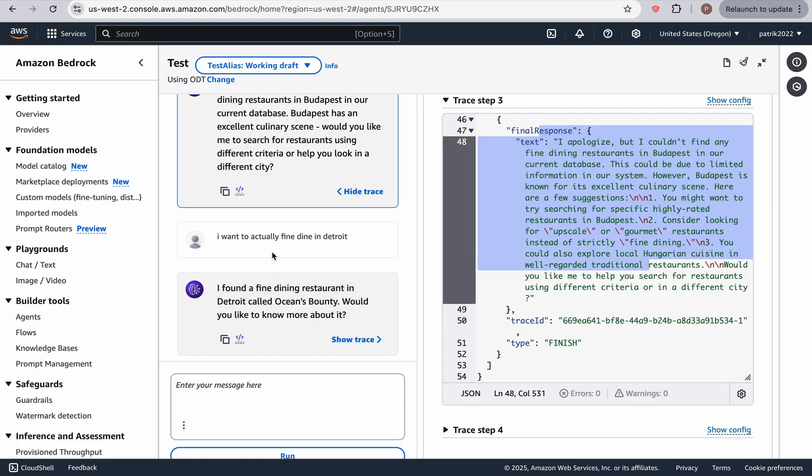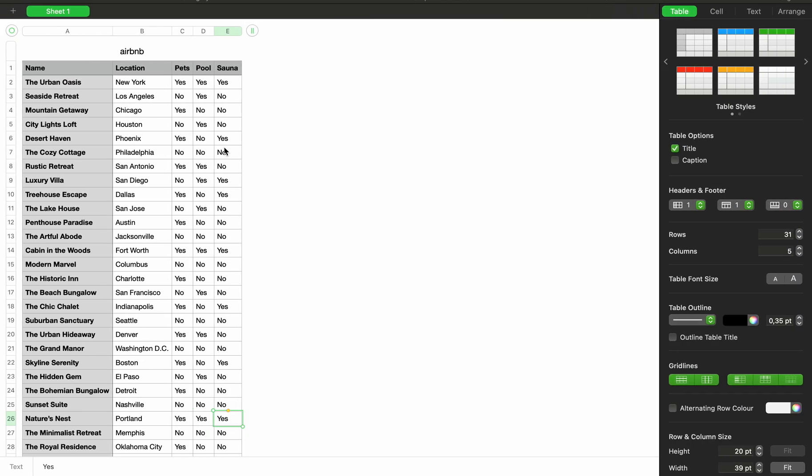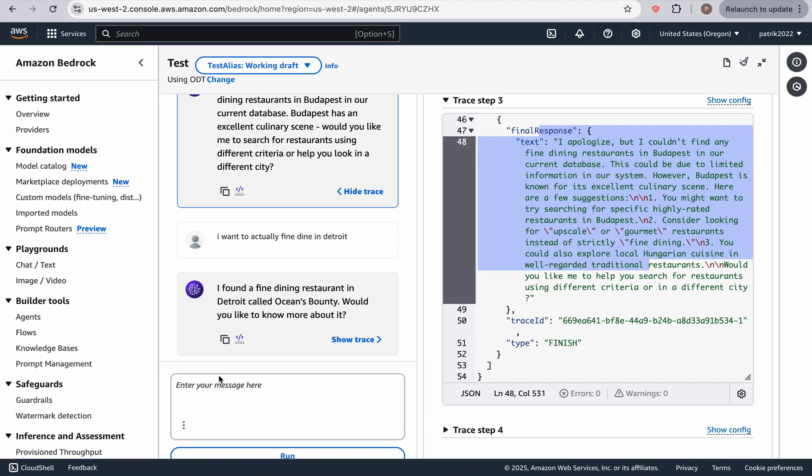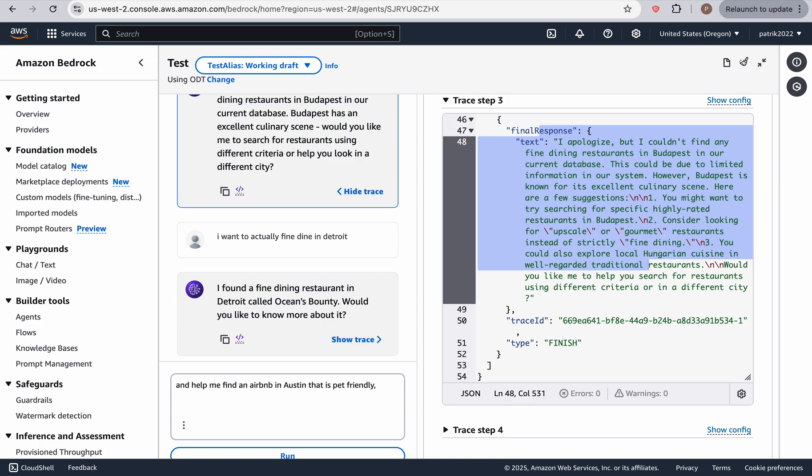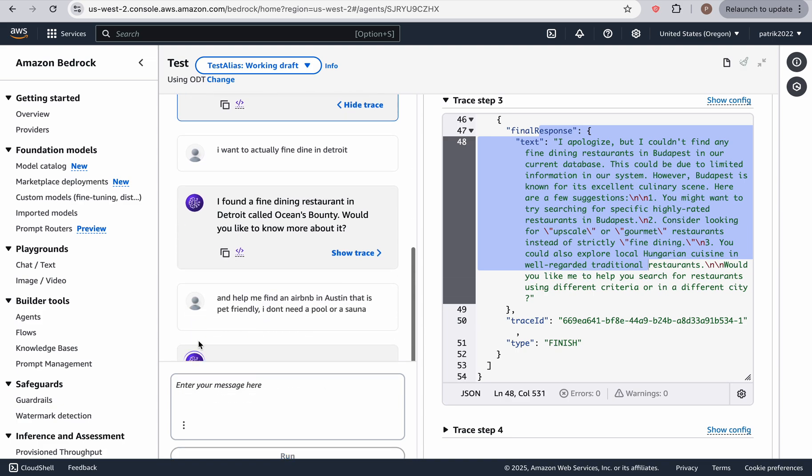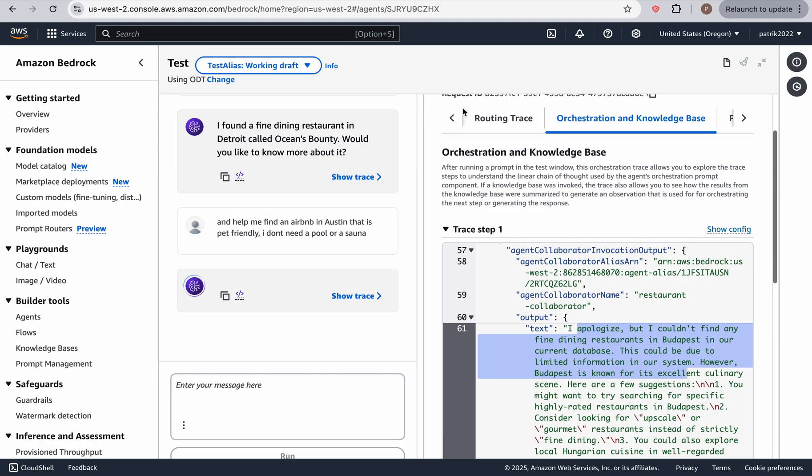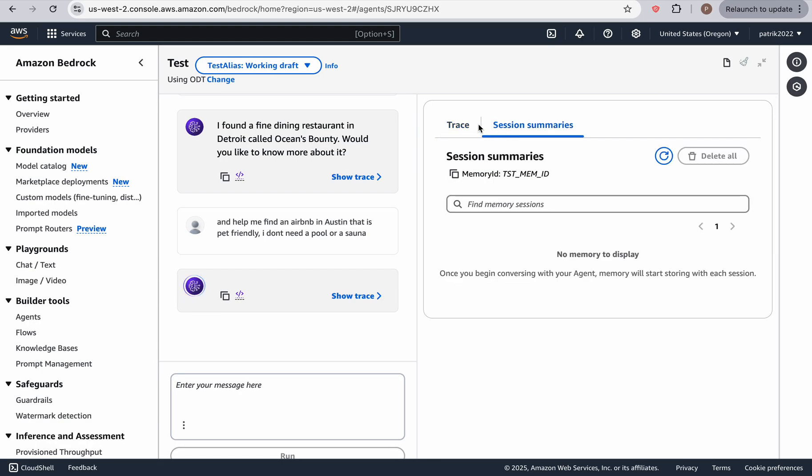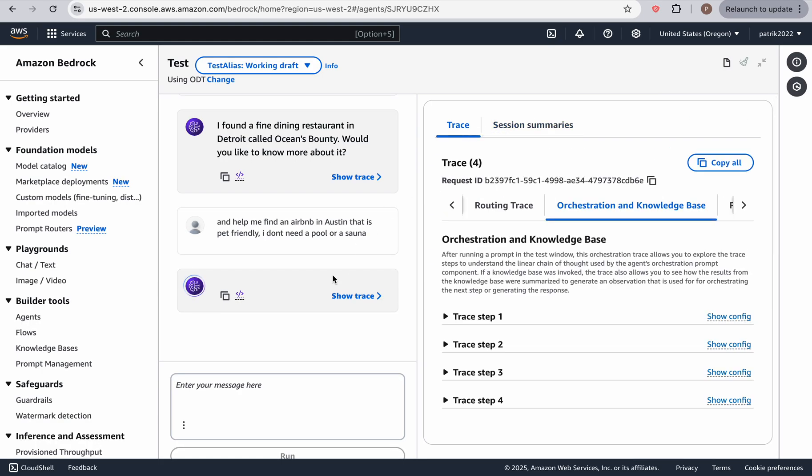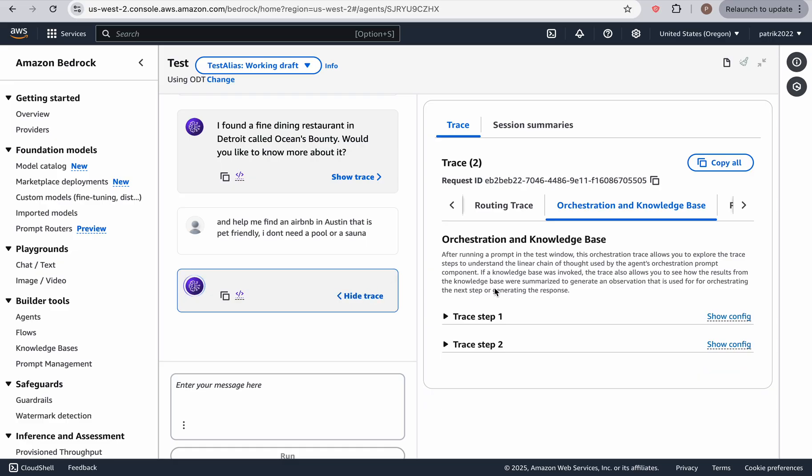Now let's try a last one. Let's go in Austin, where we want a pet friendly place. And that should be the penthouse paradise. And help me find an Airbnb in Austin, that is pet friendly. I don't need a pool or a sauna. And let's see what happens. Let's show the trace.